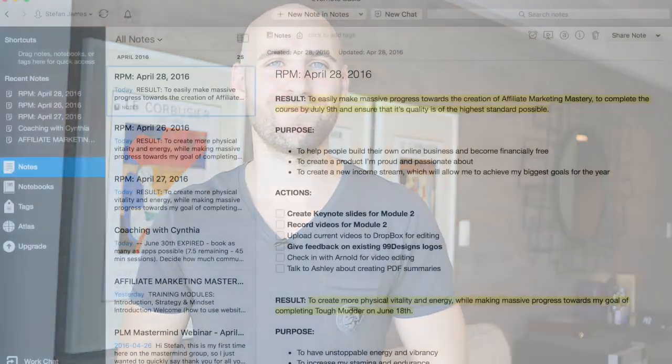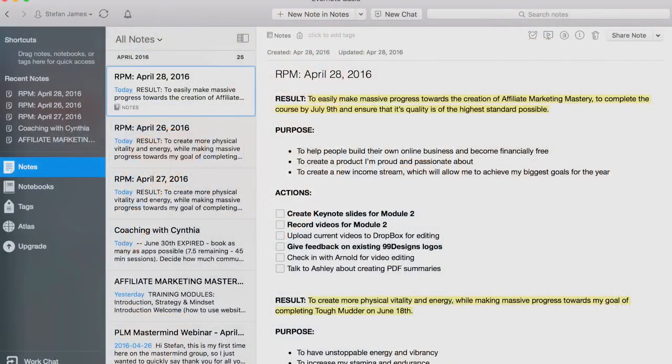I'm going to introduce you guys a little bit to that method because that's what I personally use. I'm going to do a screen share on my computer so I can walk you guys through exactly how I use Evernote to plan my day. Here's the RPM plan that I created inside Evernote for today, which is April 28th, 2016.